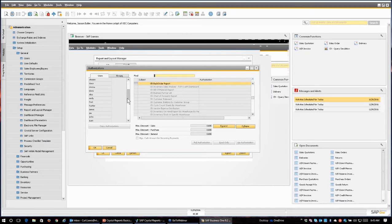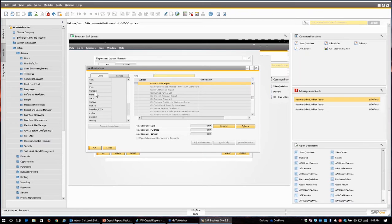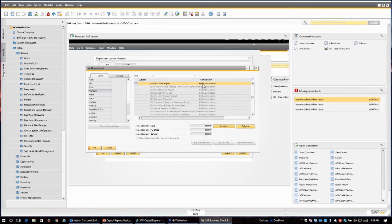And then I can see all of my users, and I can select any particular user. Here's the manager, and you see the manager has full authorization to run this report.